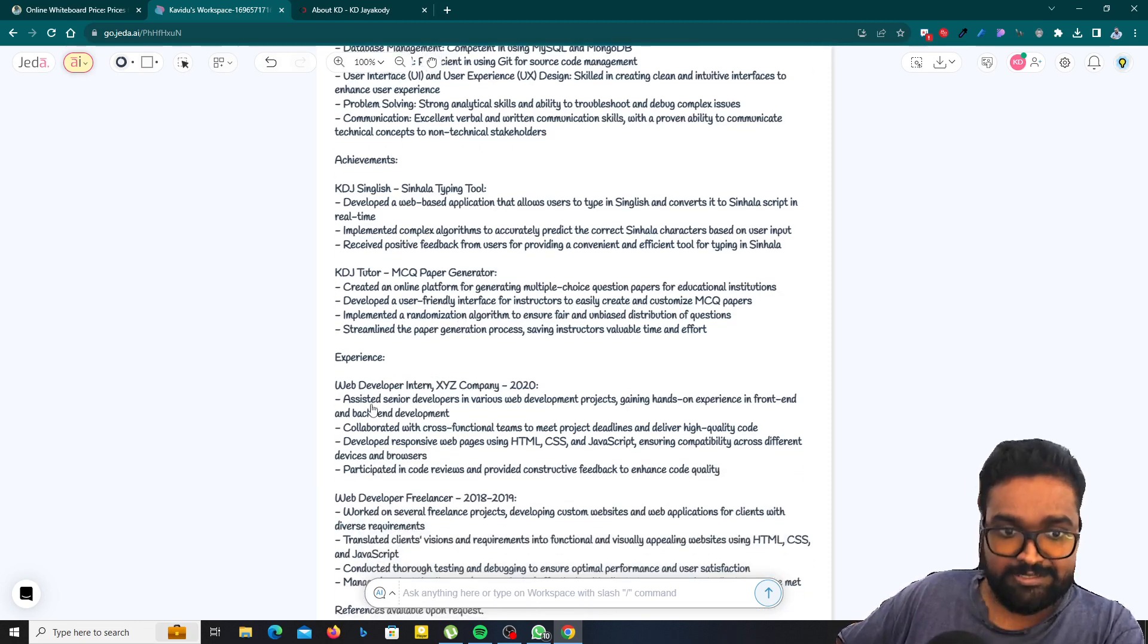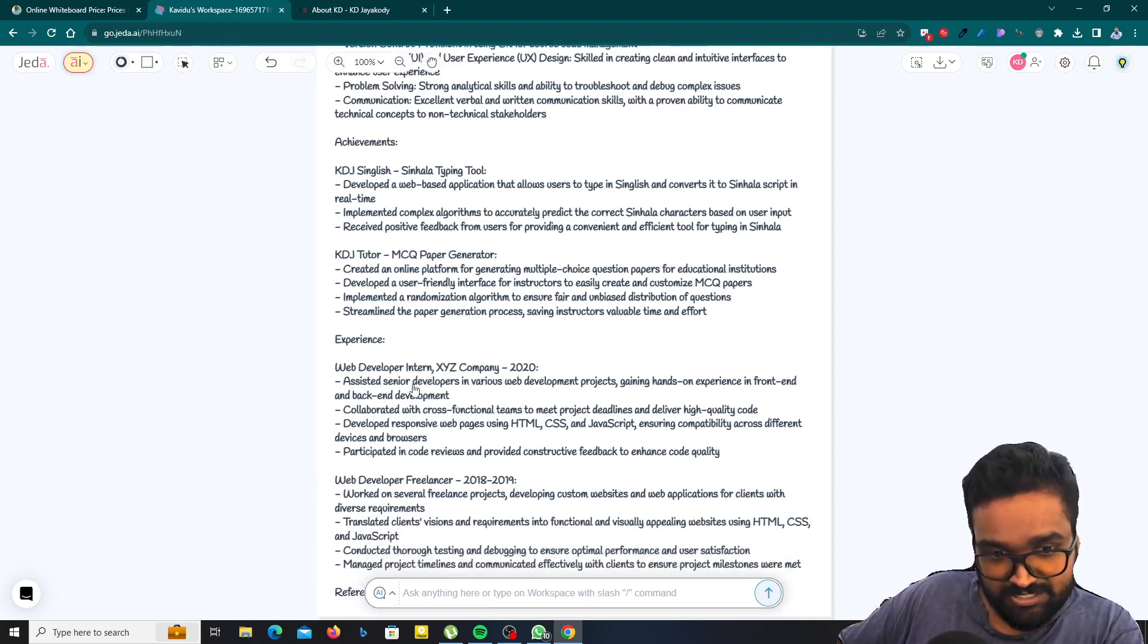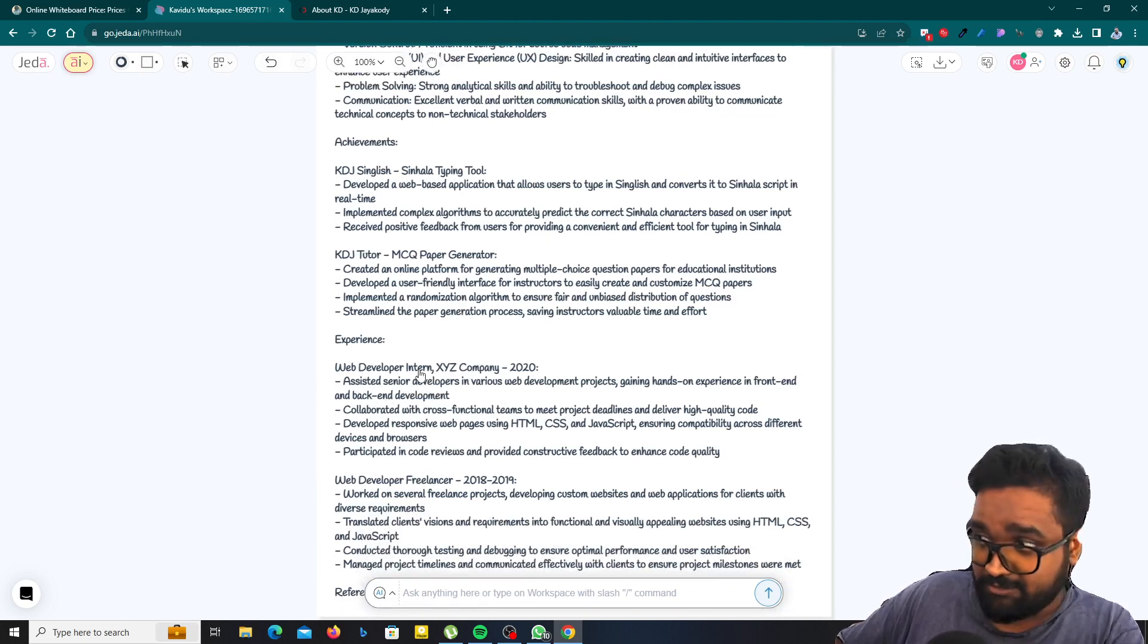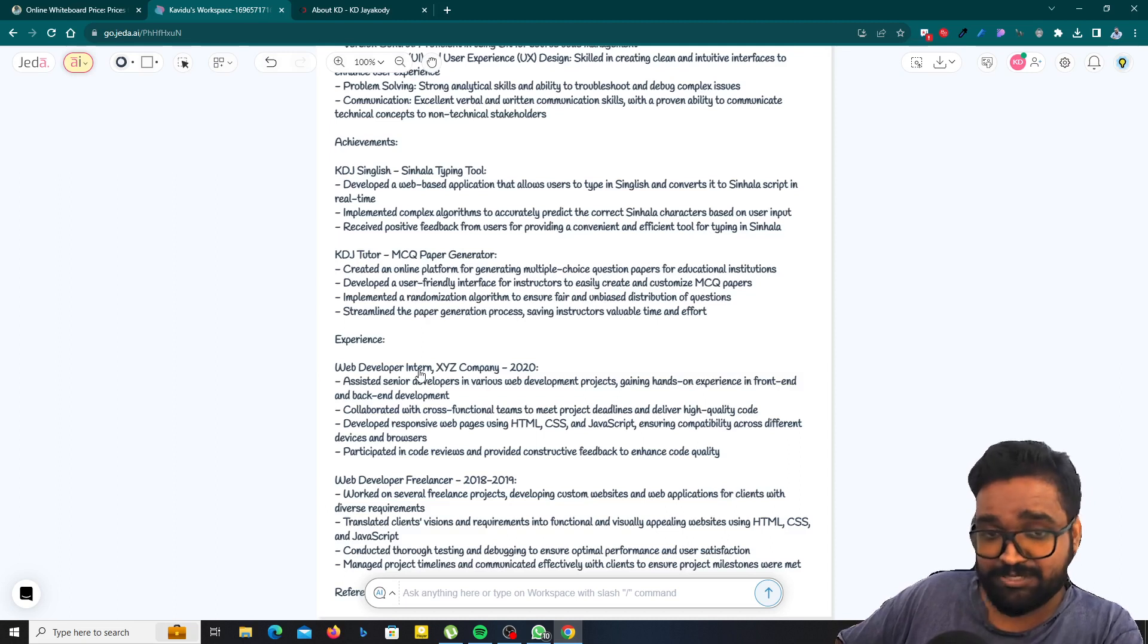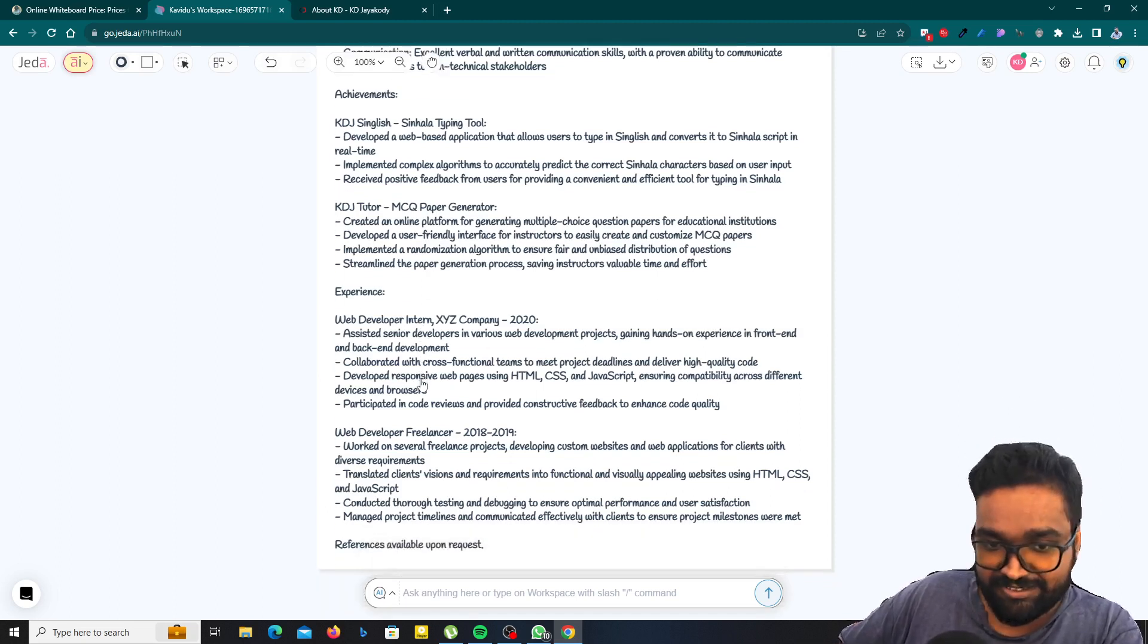And experience, even though I didn't provide any, it has added some experiences also because you should have some experience to become a developer. So it's a compulsory thing.